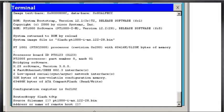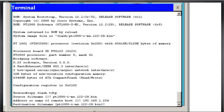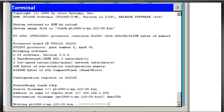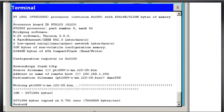Copy Flash Memory to TFTP. And then it asks you for the file name. So that's where you'd put that in. PT1000-I-MZ.122-28.bin. And then the destination host, IP address. And destination file name, I could say Dans once again, I-O-S. And there we go. And it's successfully.